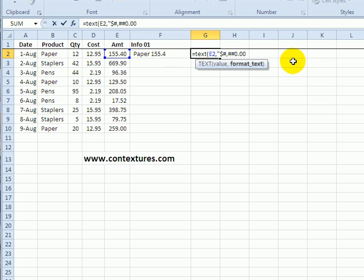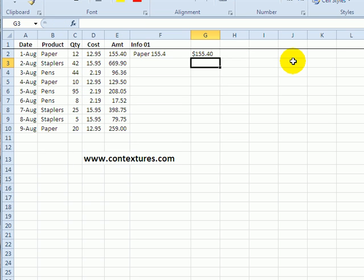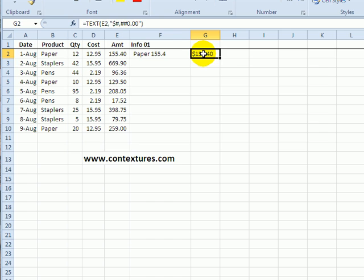So that's going to format it with commas and two decimal places and I'll put double quotes at the end and a closing bracket. When I press Enter this is the formatting we would like to see inside our combined cell data.